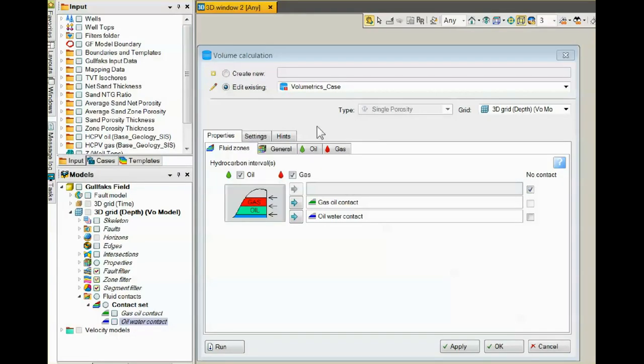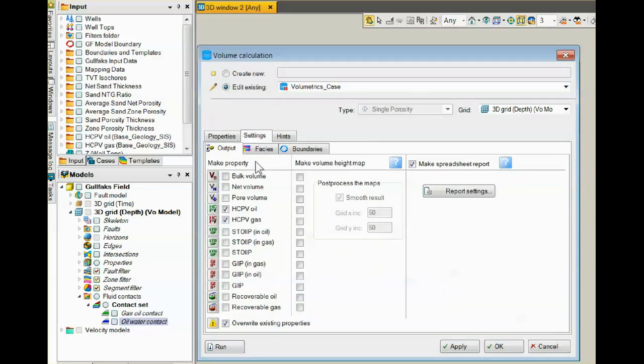Output information for calculating volumetrics can be found under the settings tab. There are also some sub-tabs under it.